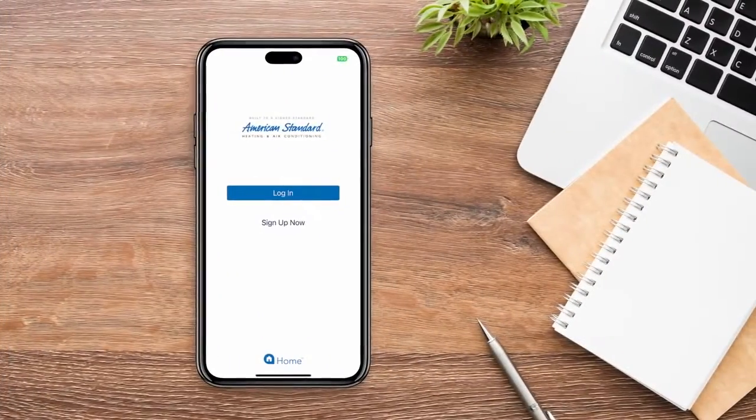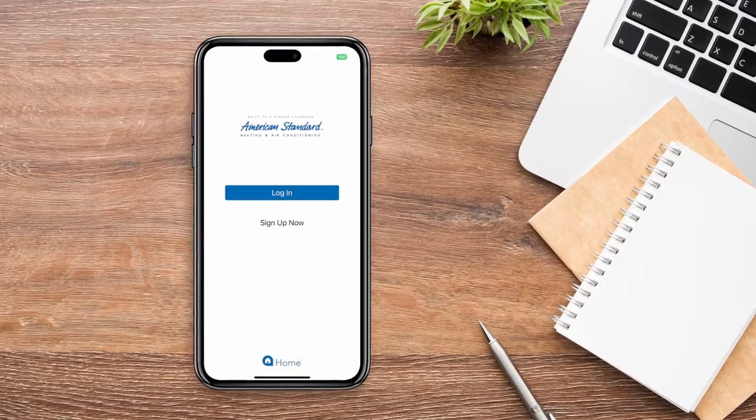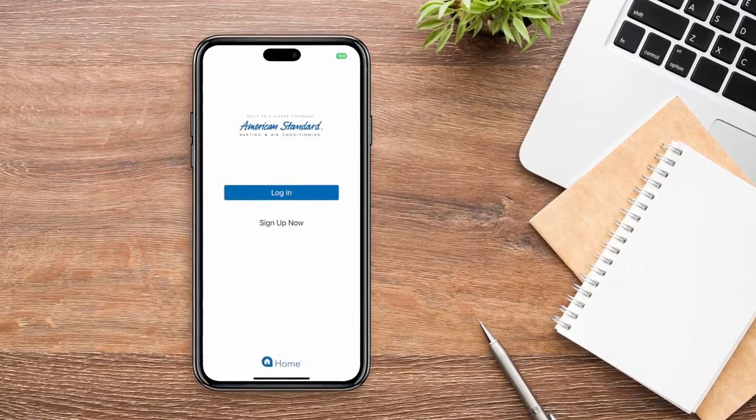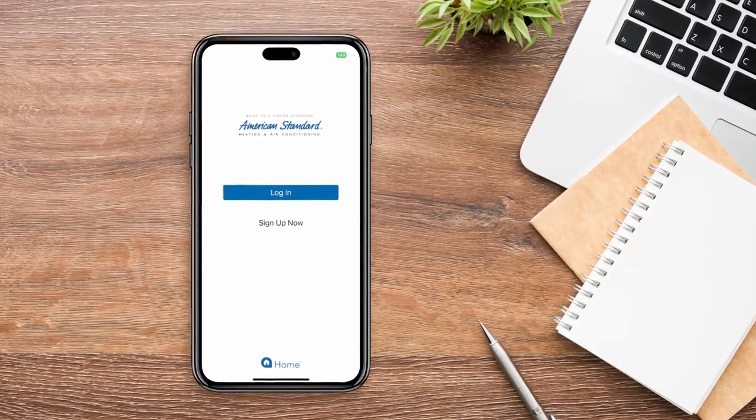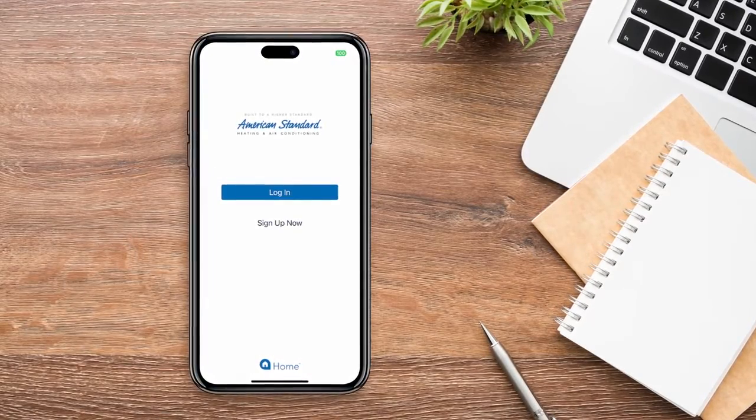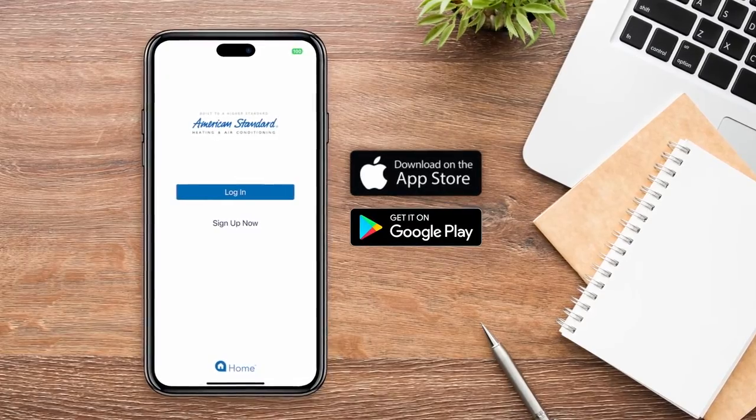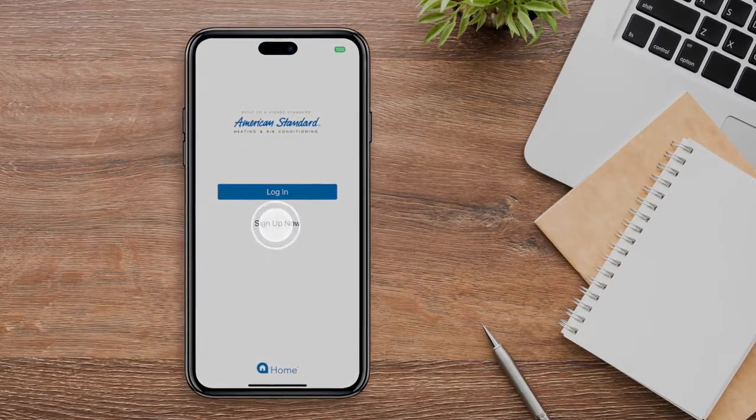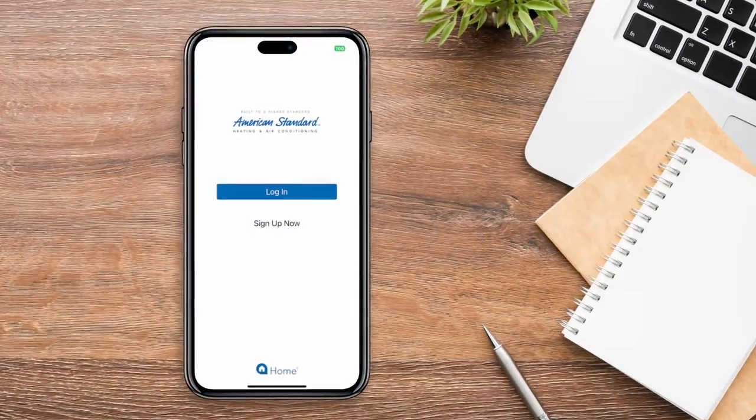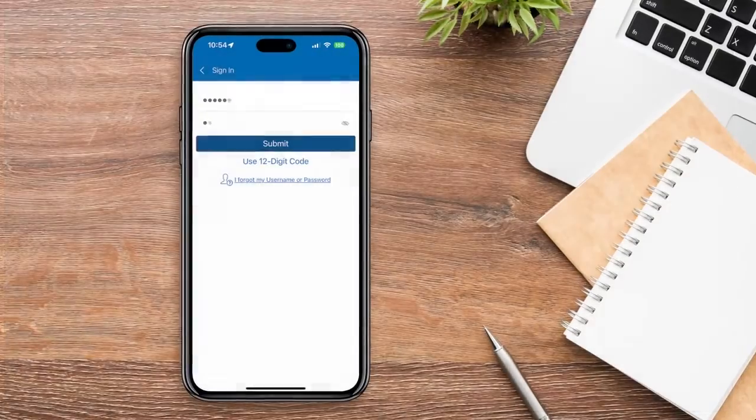Your Silver 724 thermostat can only be enrolled through the American Standard Home mobile app. If you haven't already, please download it from the Apple App Store or Google Play. Once it's open, sign up for an account if you haven't already and log in.